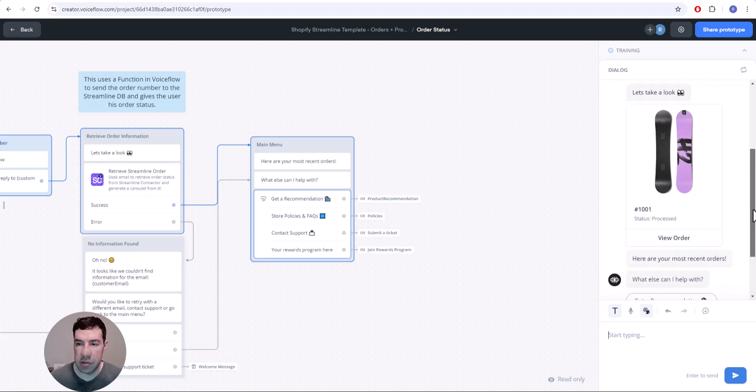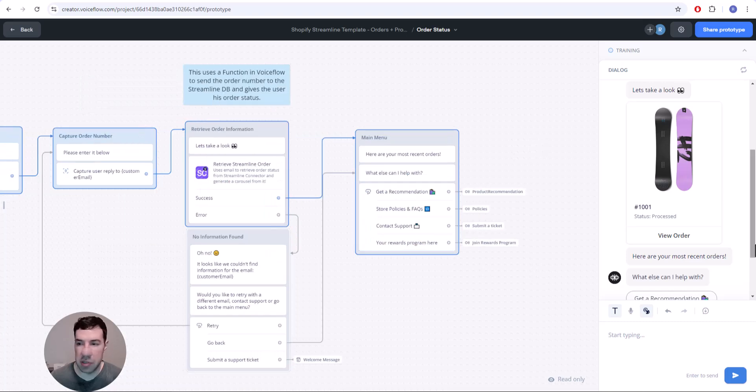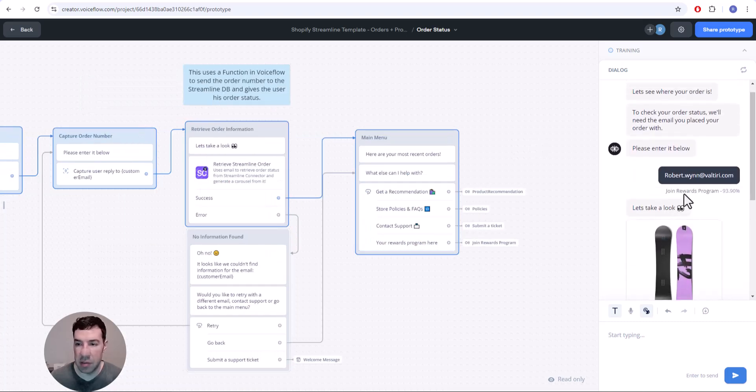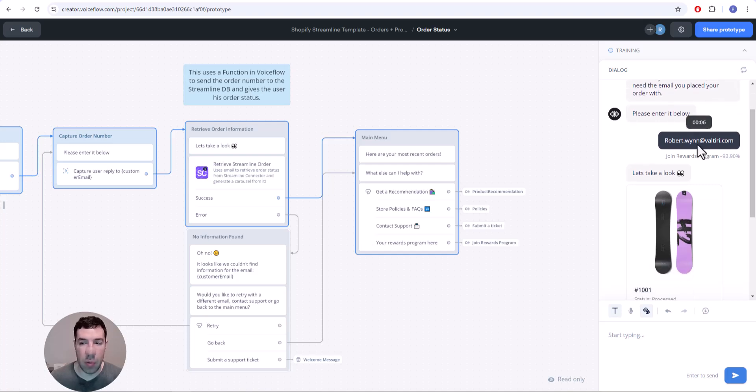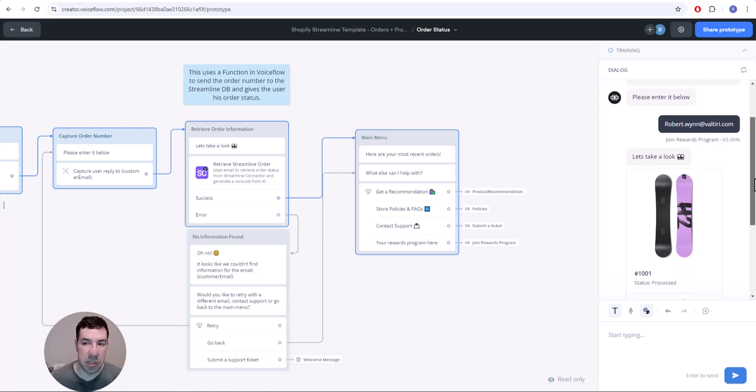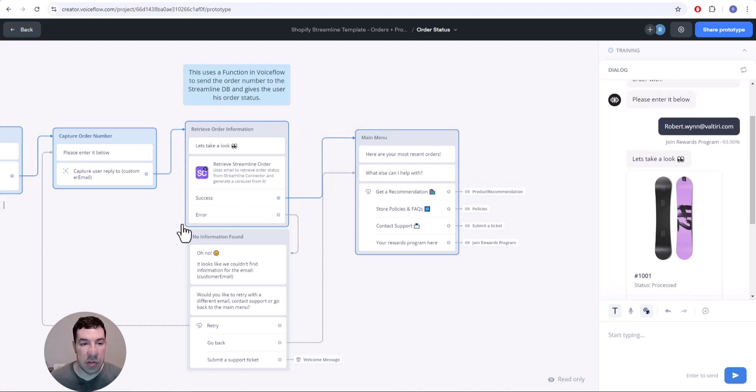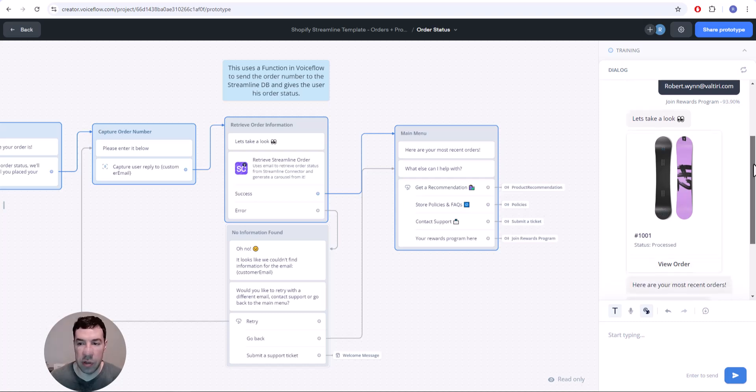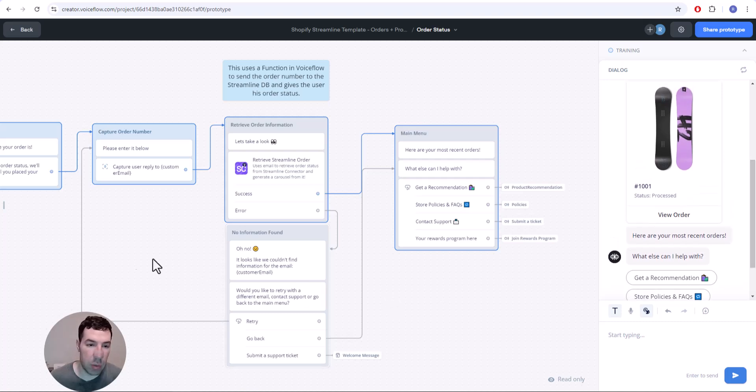Good, so we're getting the order information, the order status to pull through. Now you can see it did still detect that intent. I can troubleshoot that and figure out why it's picking up that intent from this email. It doesn't make too much sense to me at first glance, but even so, even though it picked up the intent, it didn't transfer me to a whole different part of the flow. It just continued down this flow and retrieved the order information, which is exactly what we want.